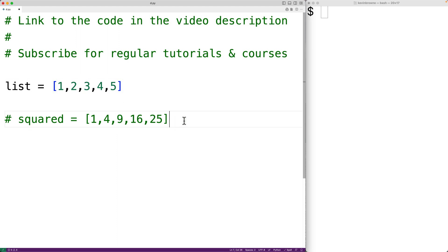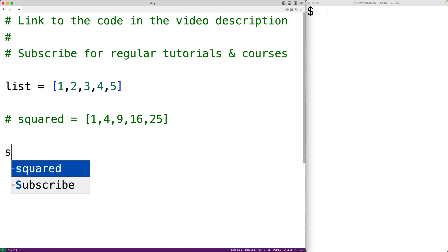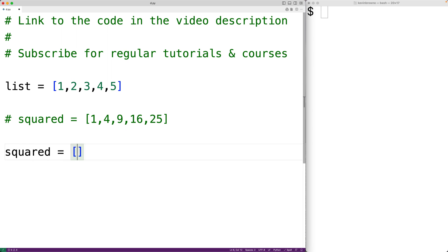Let's actually write the Python code to create this list. We'll start off by setting squared to an empty list.